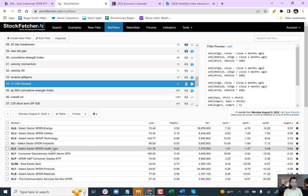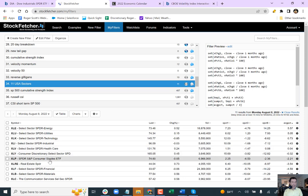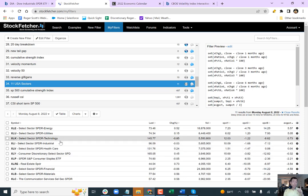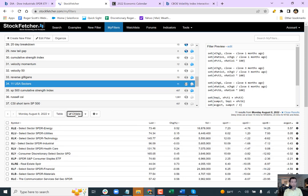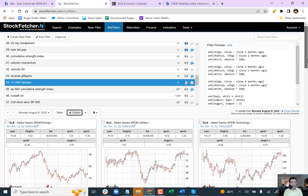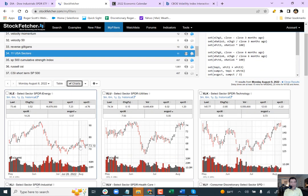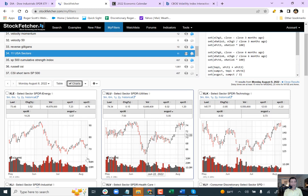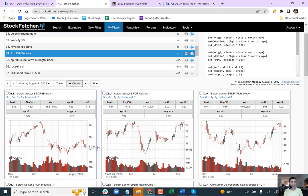So look for healthcare, look for consumer staples to come up. The big question mark right now is the energy sector and the utility sector.